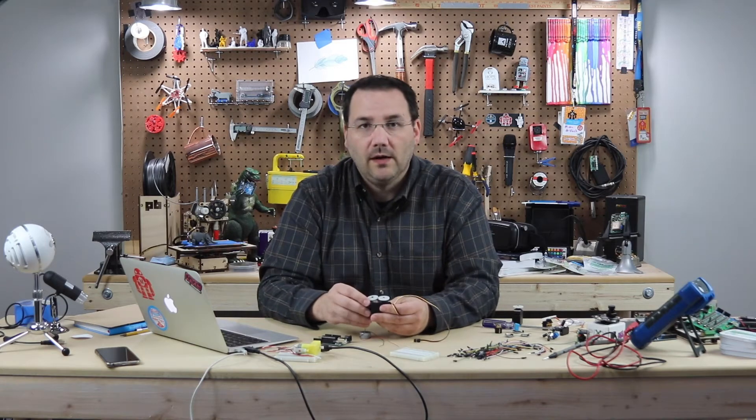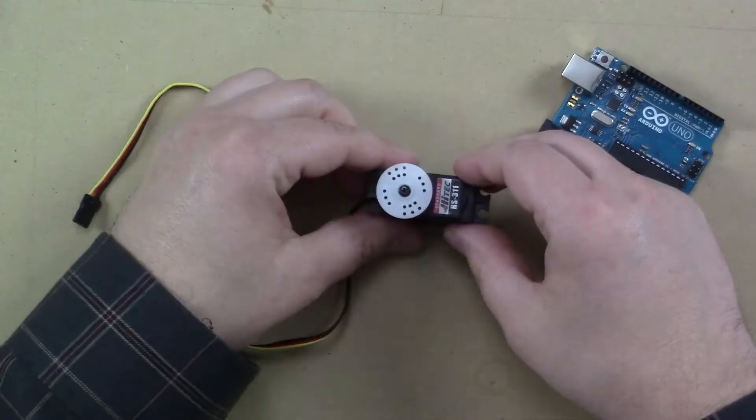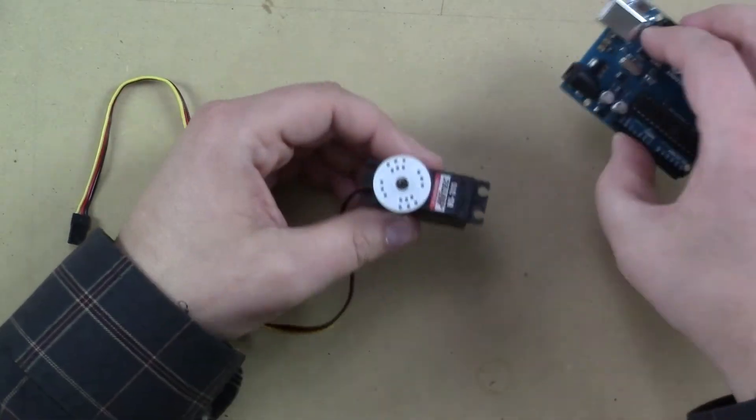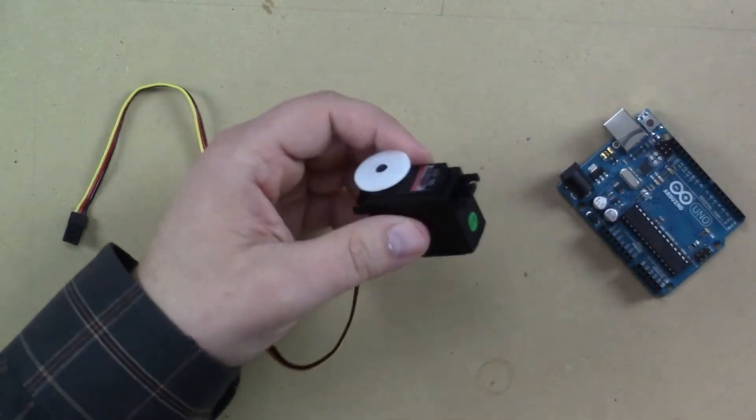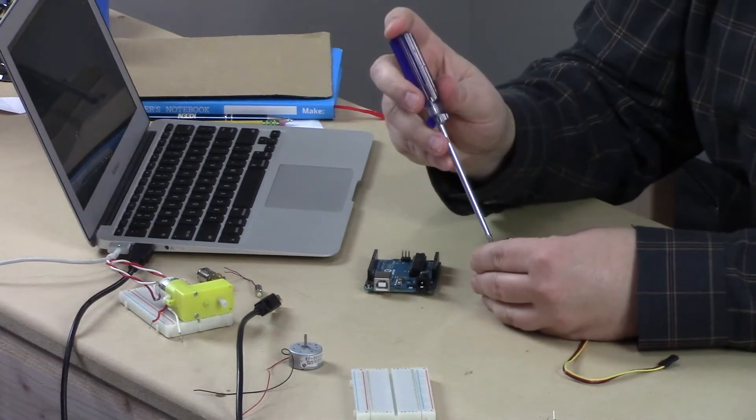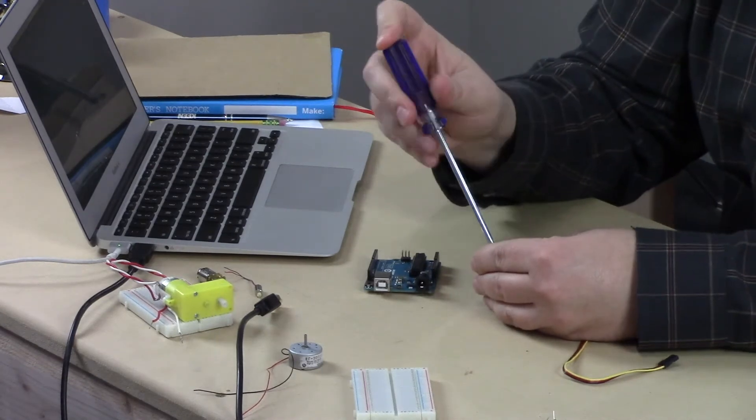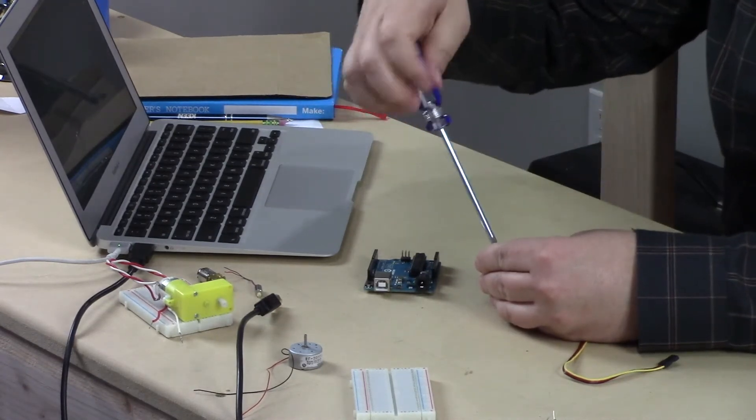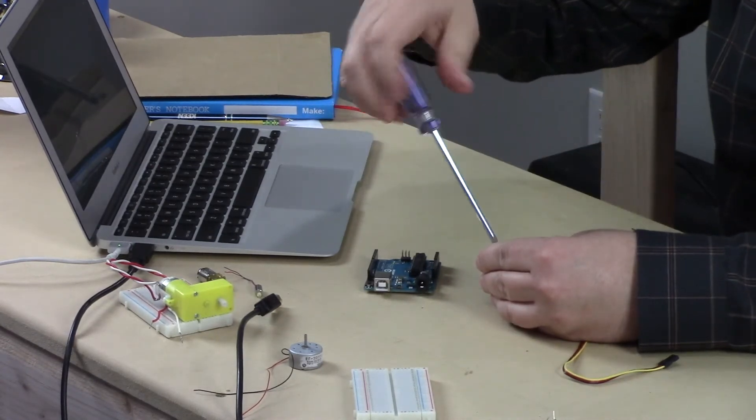So let's go ahead and open it up and take a look. So we'll start by flipping it over and almost every servo, at least every one I've come across, has four screws on the back.